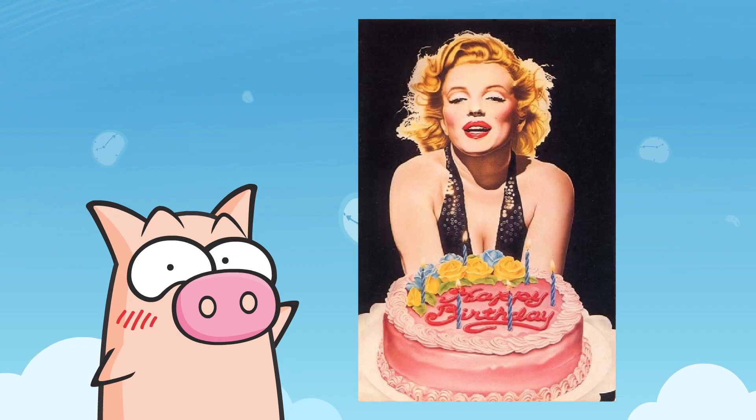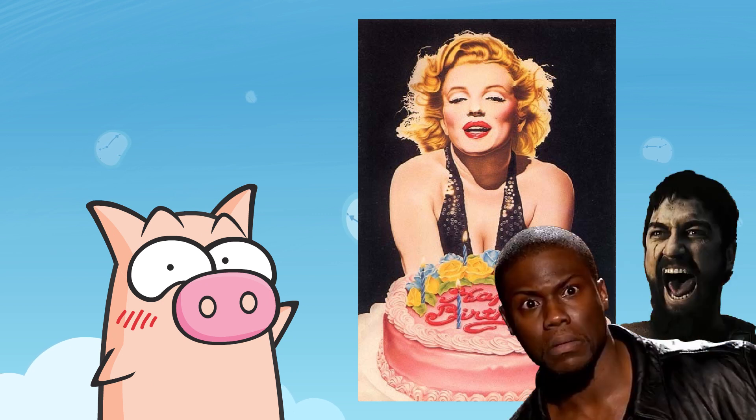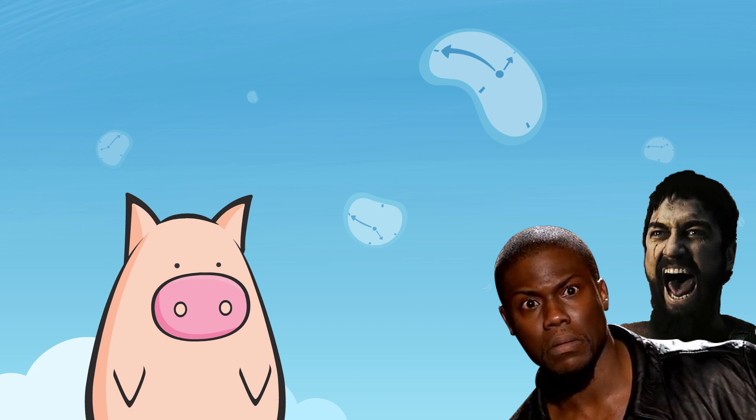So happy birthday to you! Happy birthday to... Okay, this is weird.